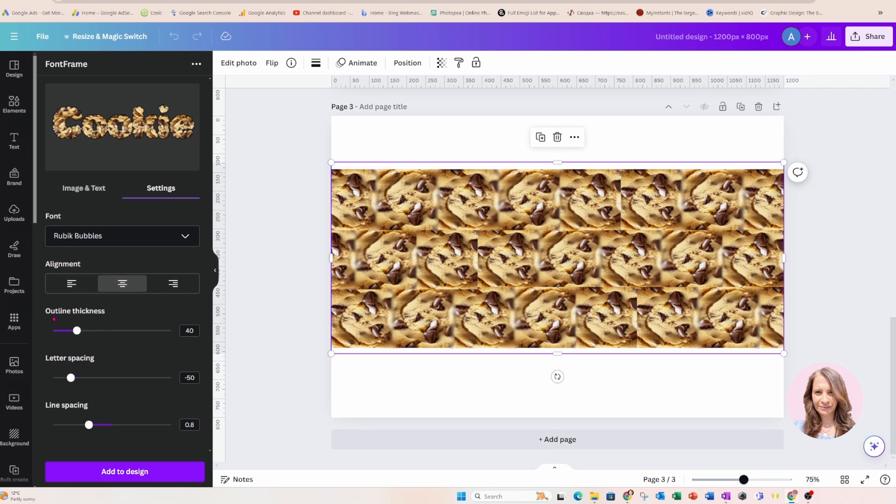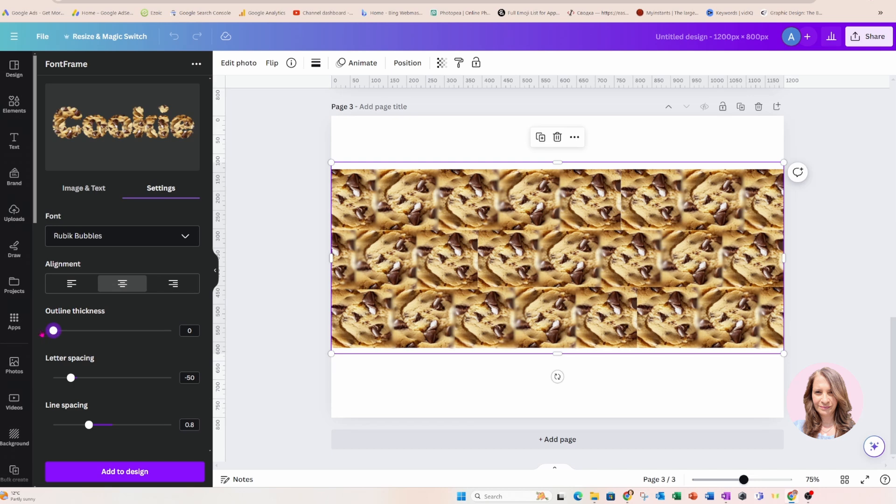Now, I also have the option for the outline thickness, but I don't see an option here for color, so I don't want black, quite honestly. So I think I'm just going to bring that down to zero and not have an outline at all.